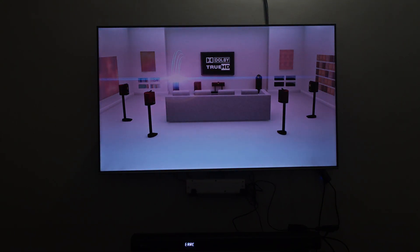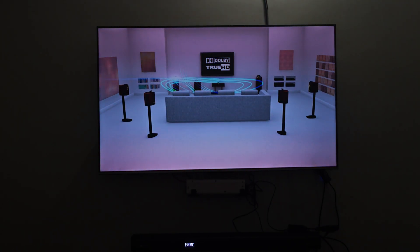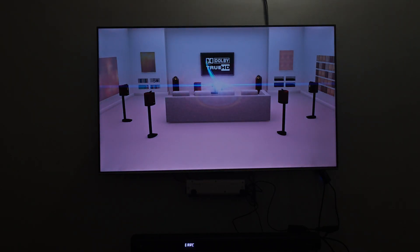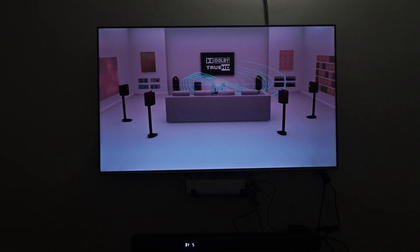Once you do that your soundbar will automatically toggle on the surround and you will be able to see Dolby Surround instead of Dolby Audio. Now what this surround does is it will convert any stereo audio also into a Dolby Surround audio.